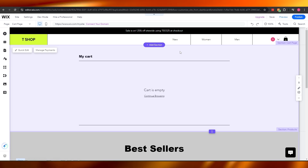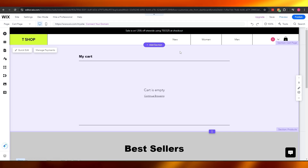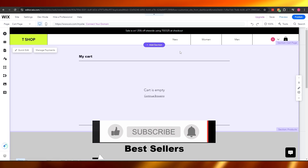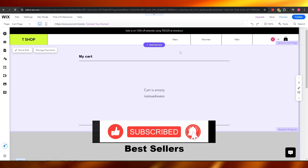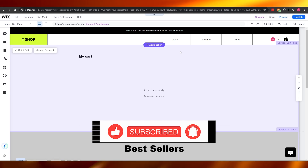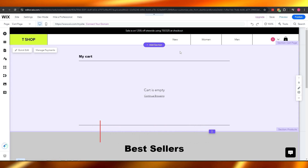That's how you edit and customize your checkout page on Wix — very simple. Thank you guys for watching, hope you enjoyed this video. If you did, hit the like button, subscribe to the channel, turn on post notifications, and I'll catch you in the next video. Until then, take care and goodbye.